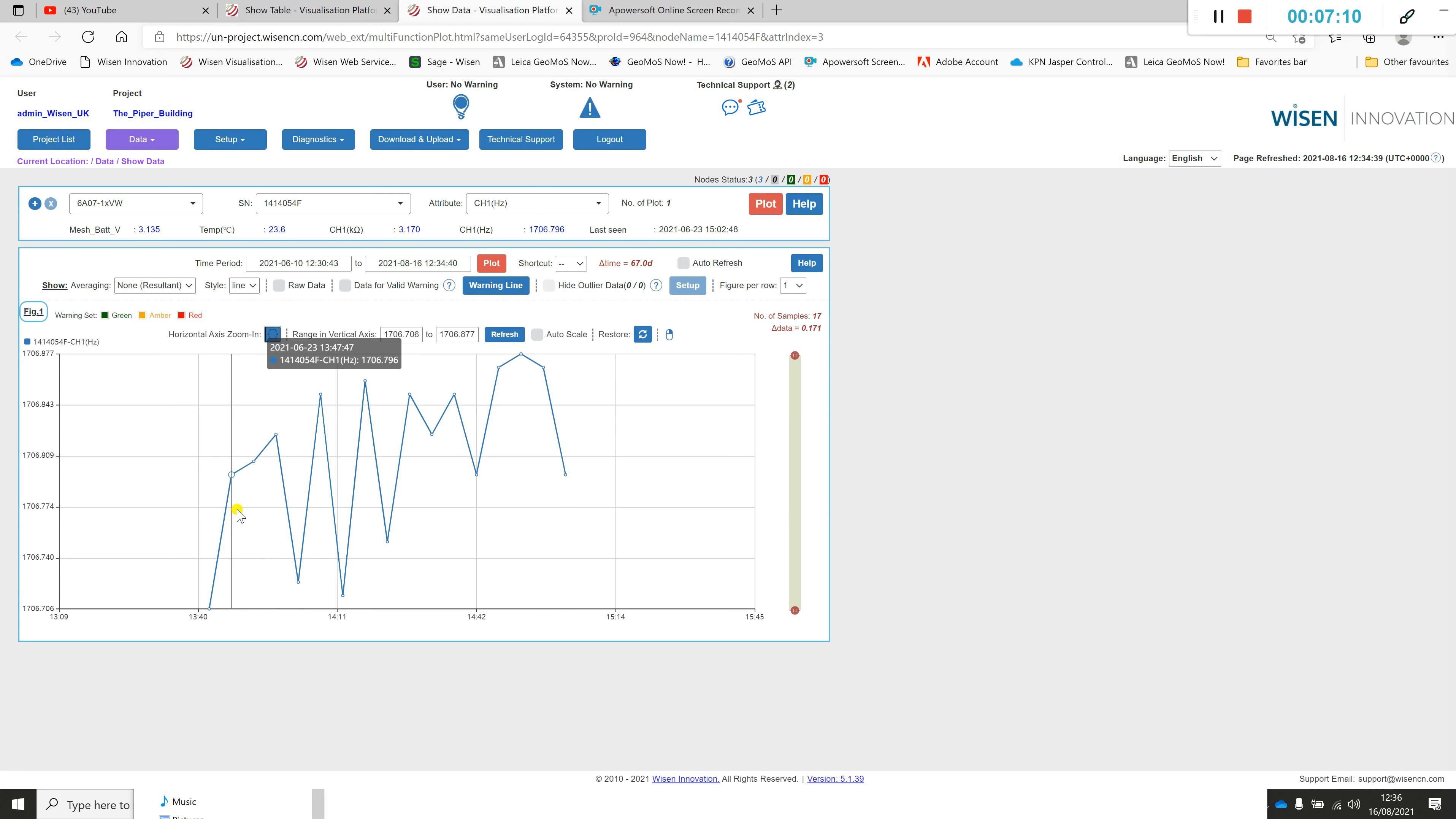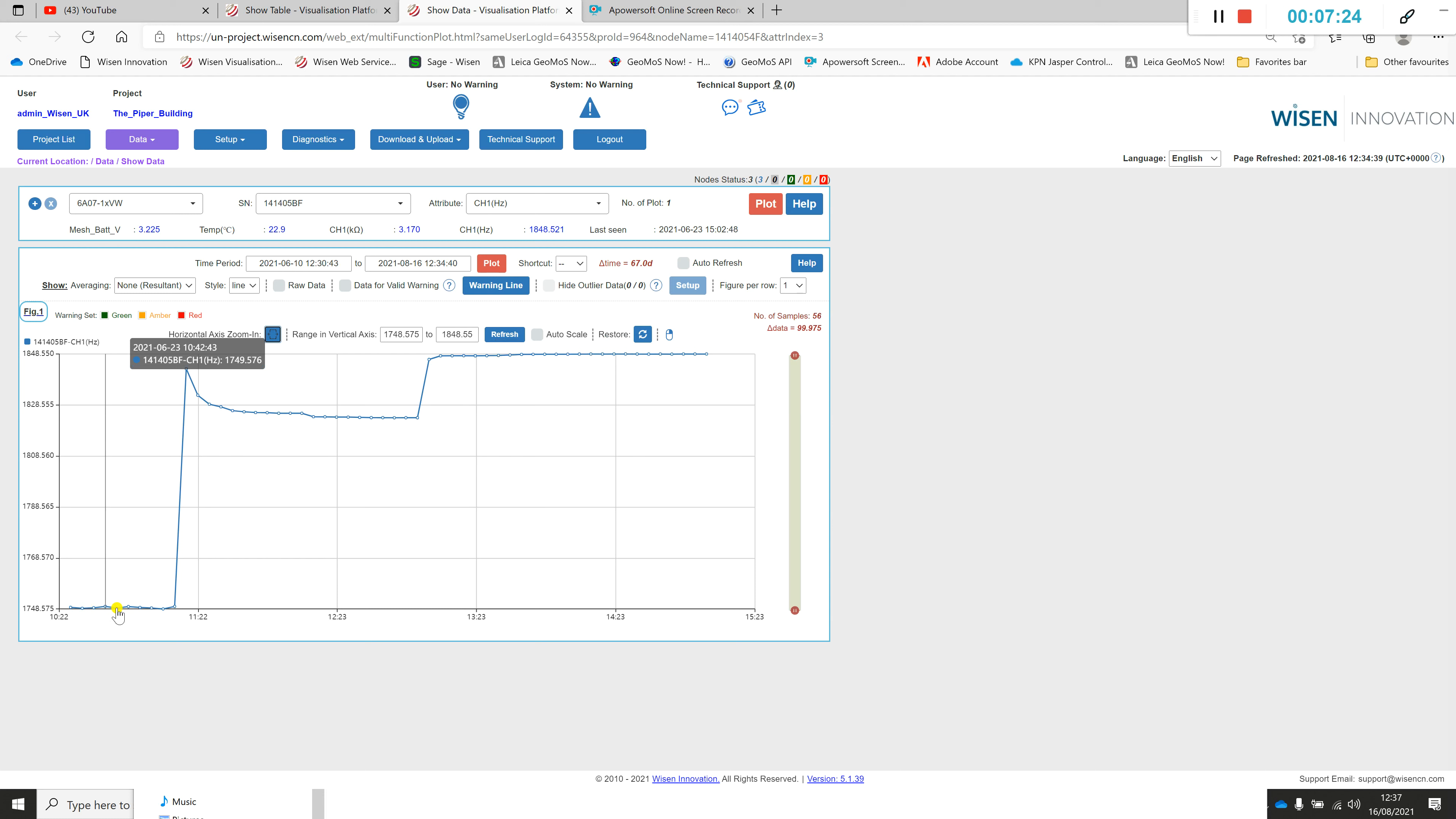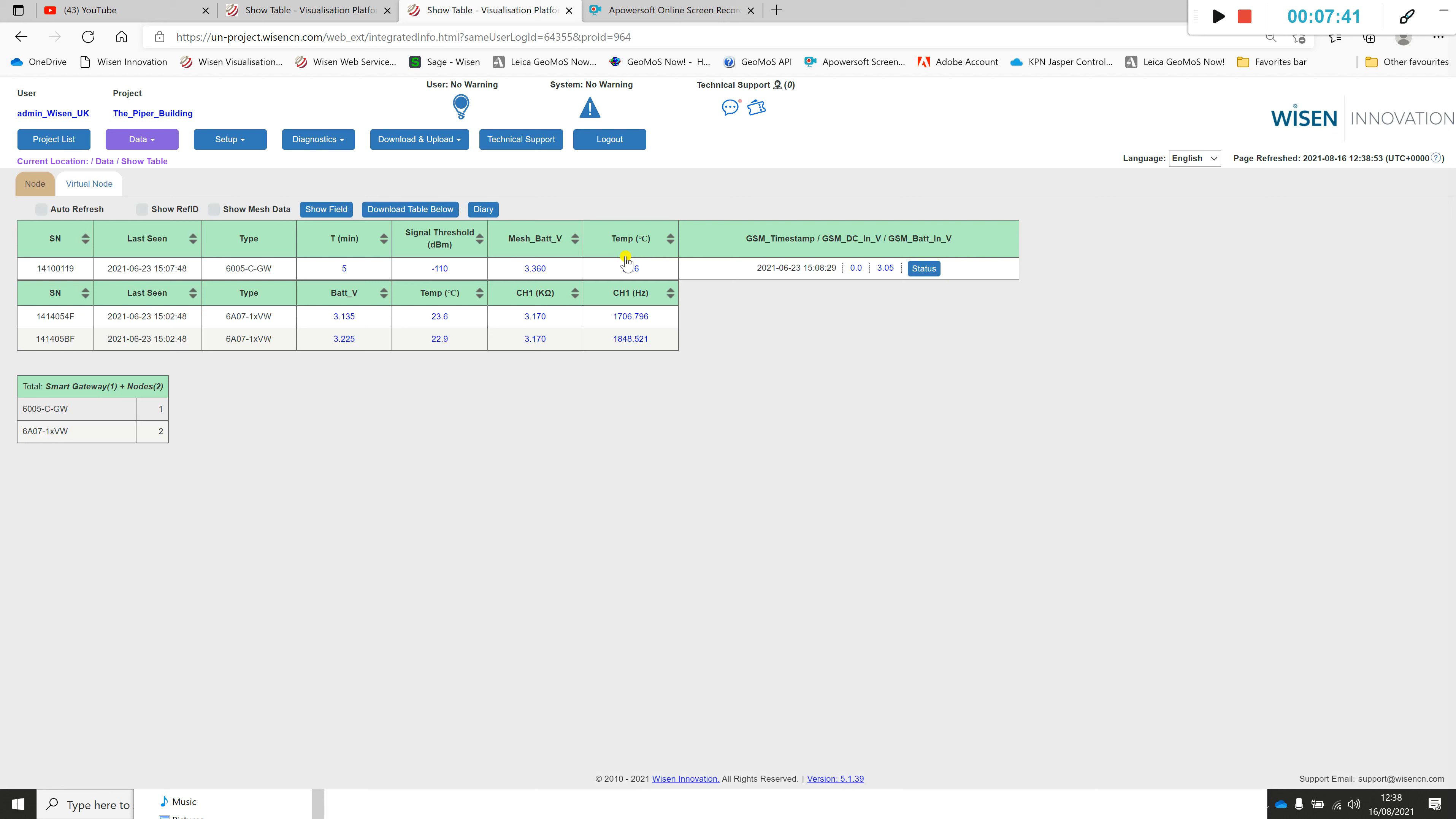Then obviously repeat that for the amount of sensors that you've installed. Just to give an example of another crack meter here, we could see this would potentially be a value where it was first connected, not actually installed on site. We're looking here to make a note or record of when that was installed on site and making a note of that hertz value that you're going to utilize.